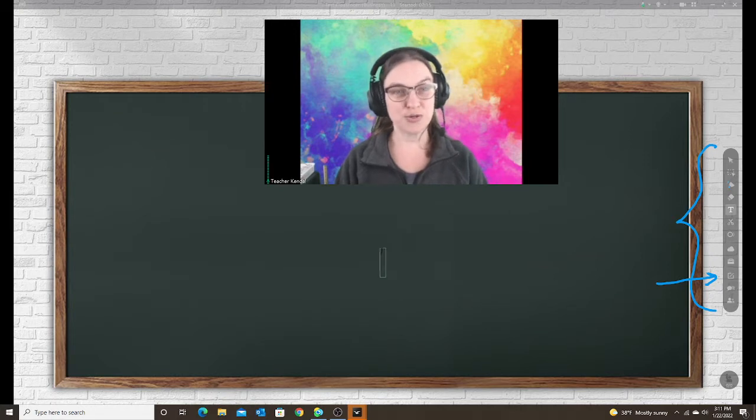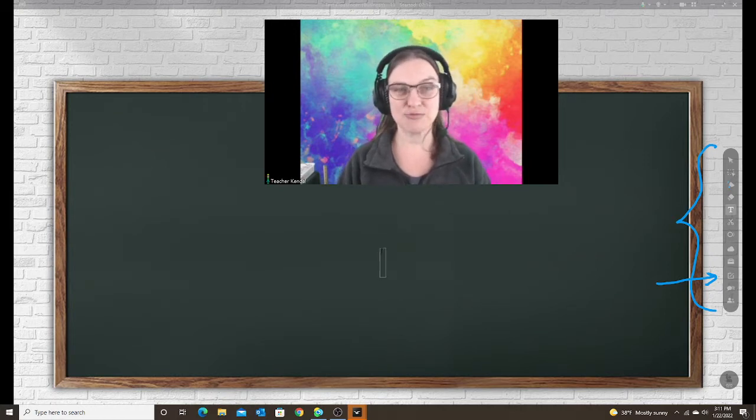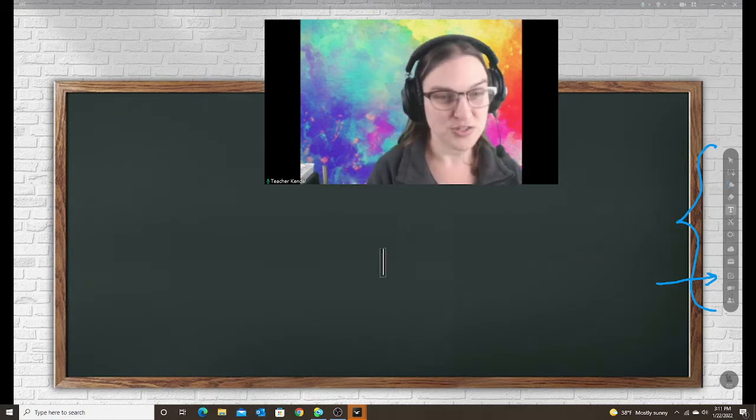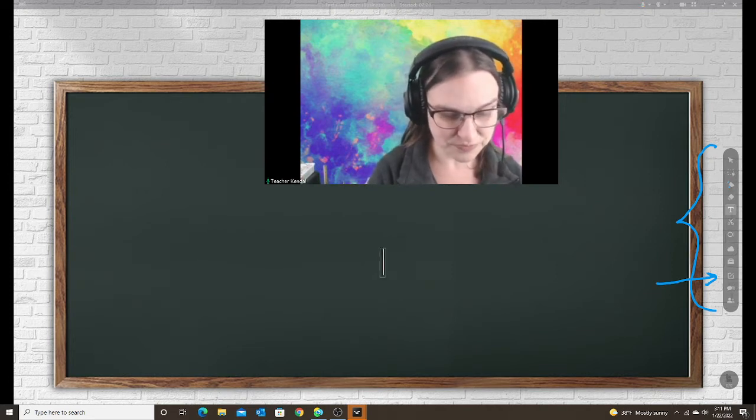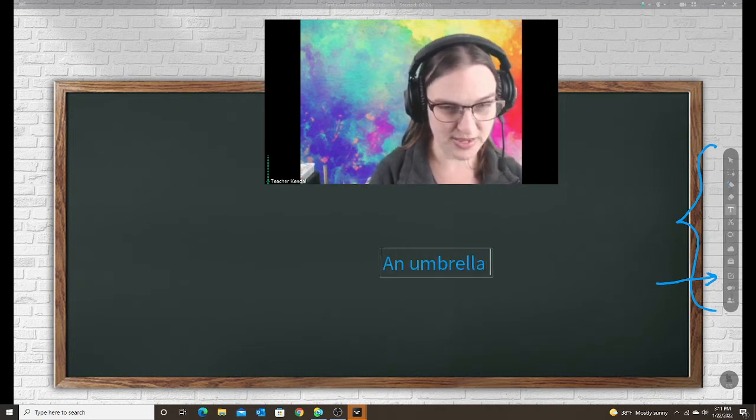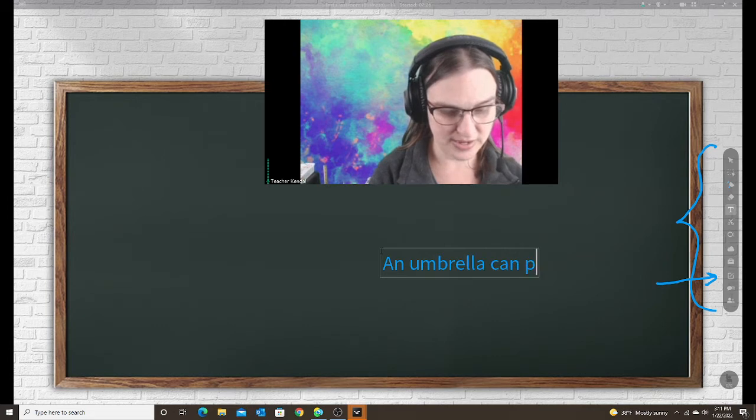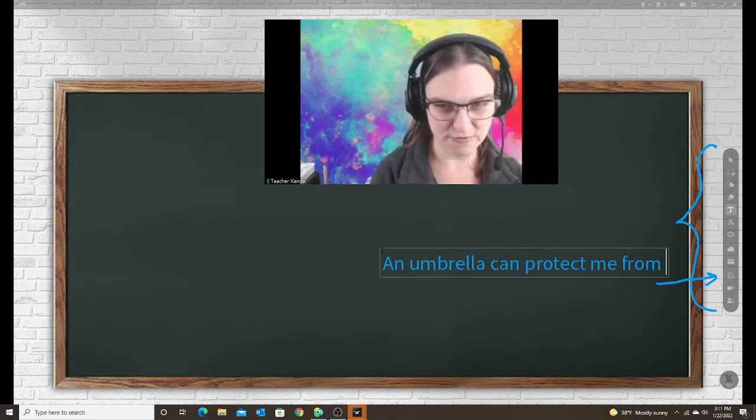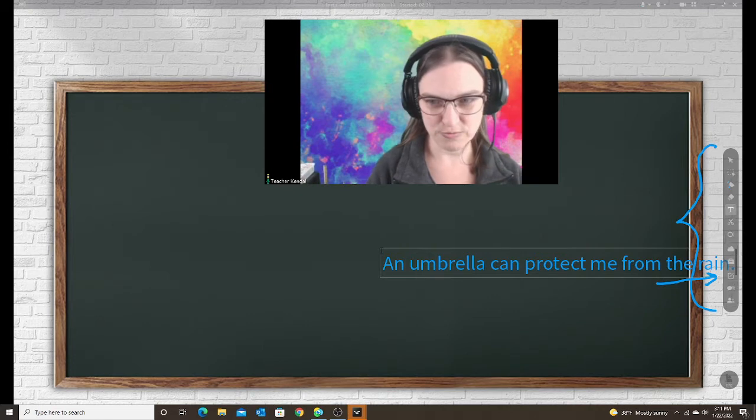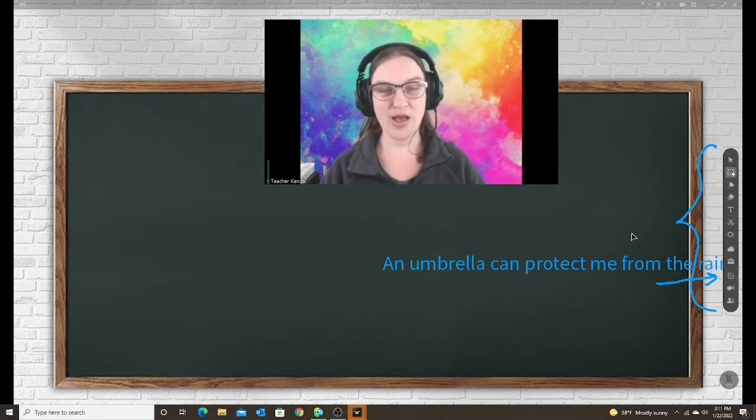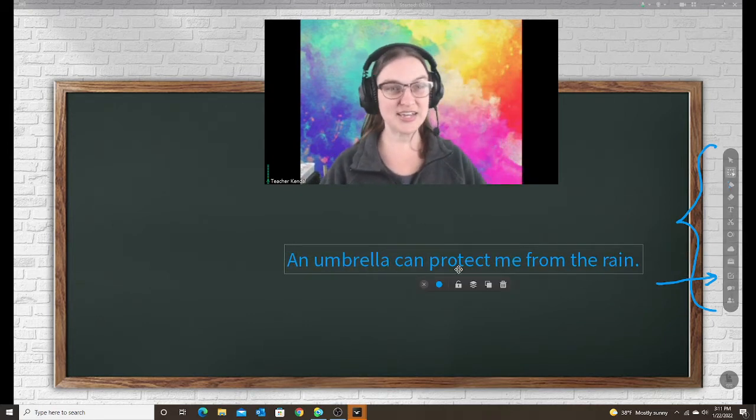Today my student had a hard time using the word 'protect' in a sentence when we were talking about an umbrella. So I typed out the sentence: 'An umbrella can protect me from the rain.'